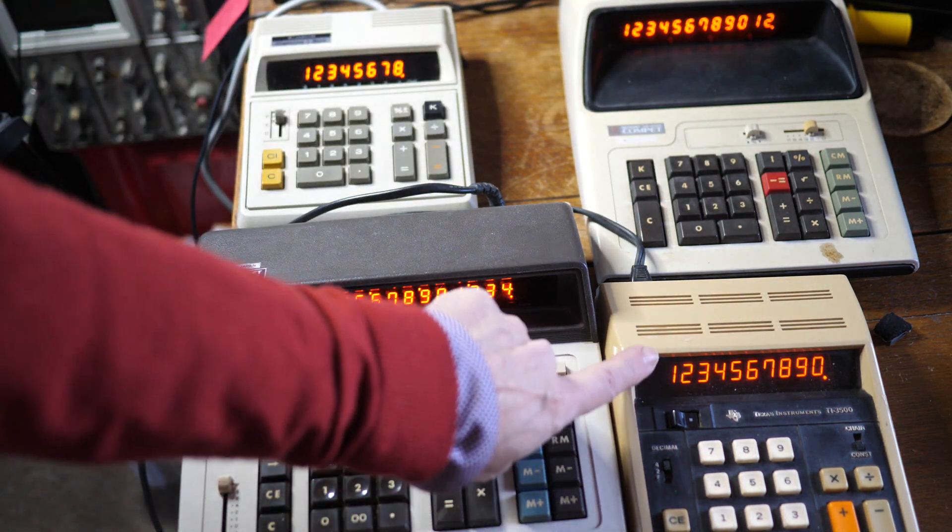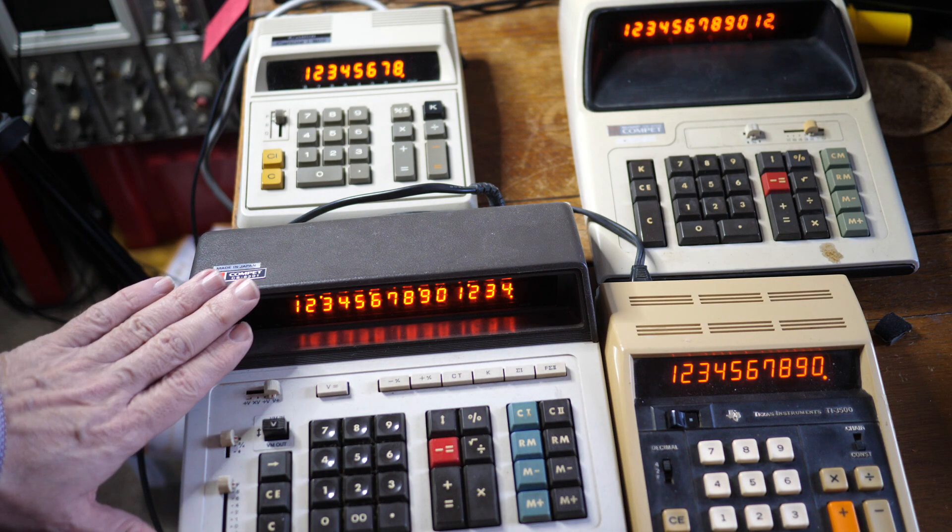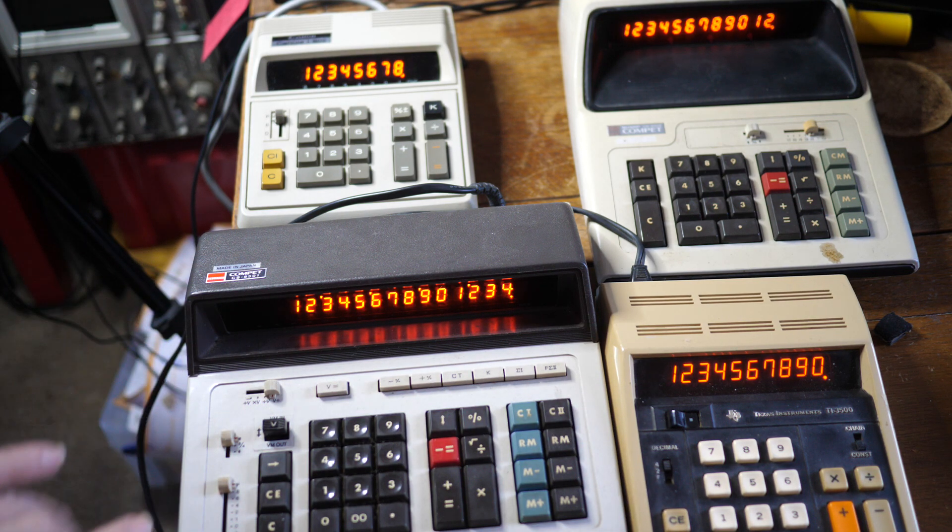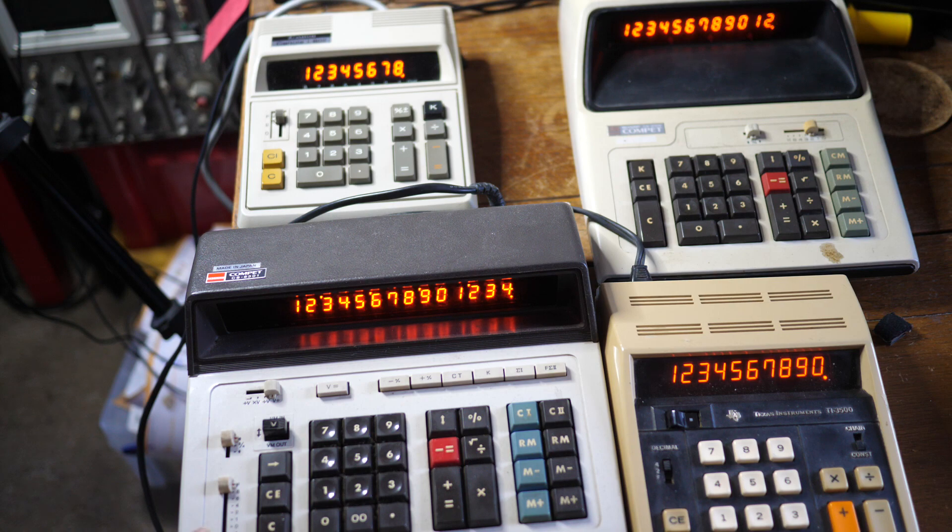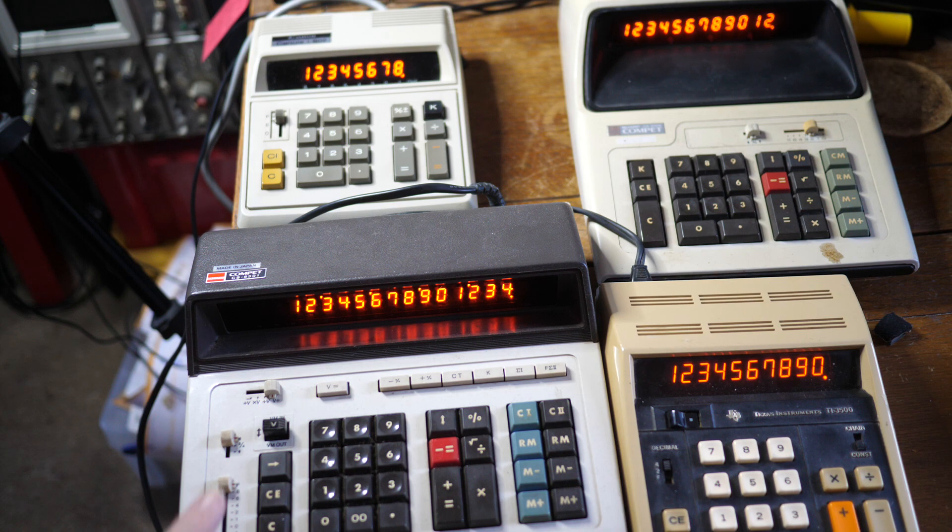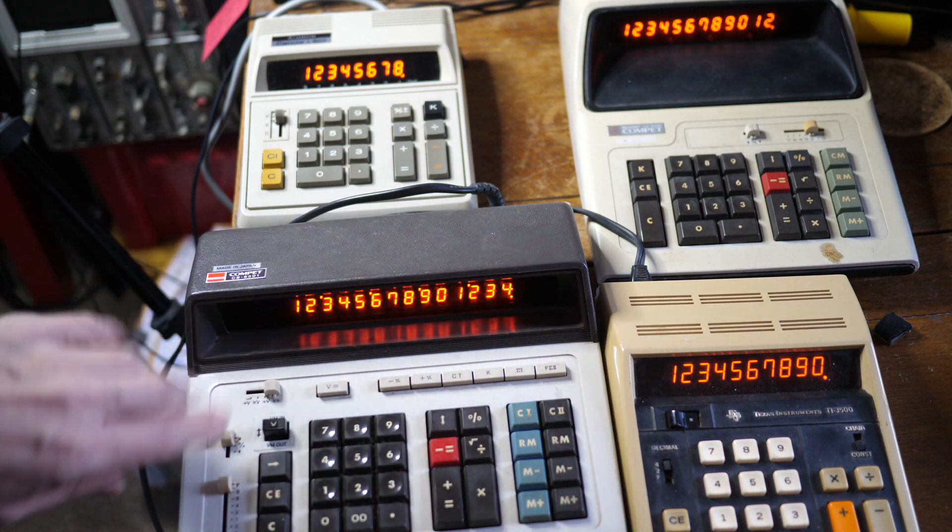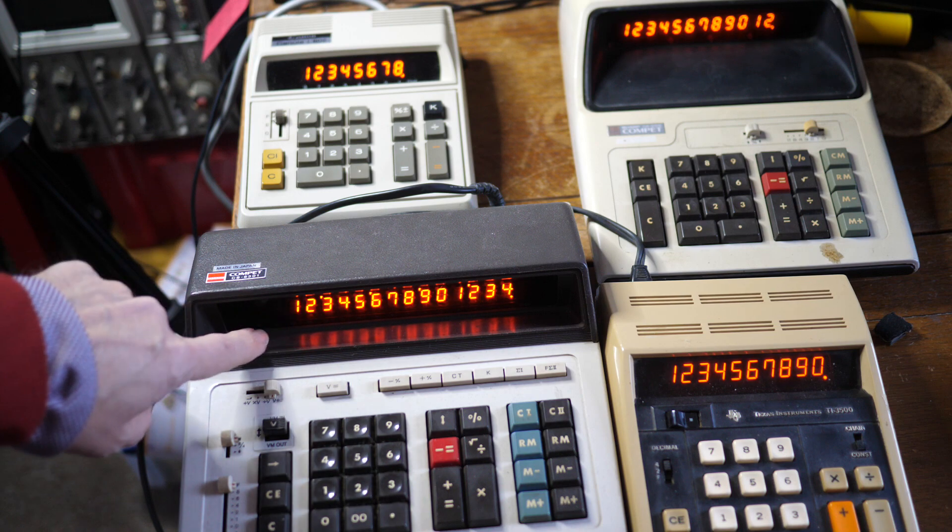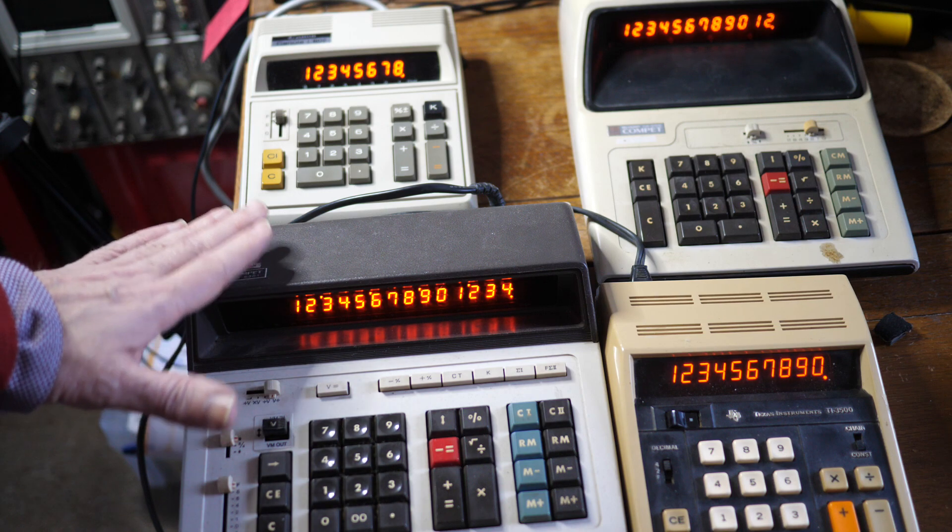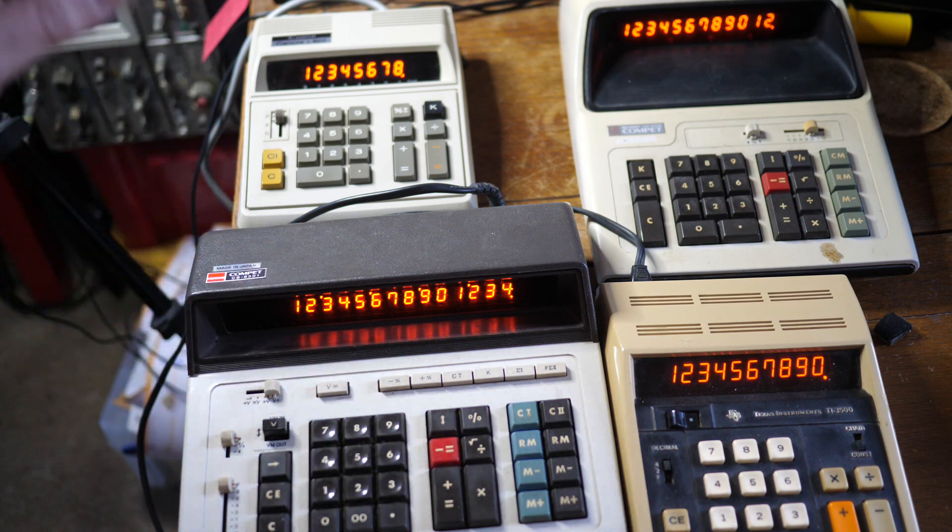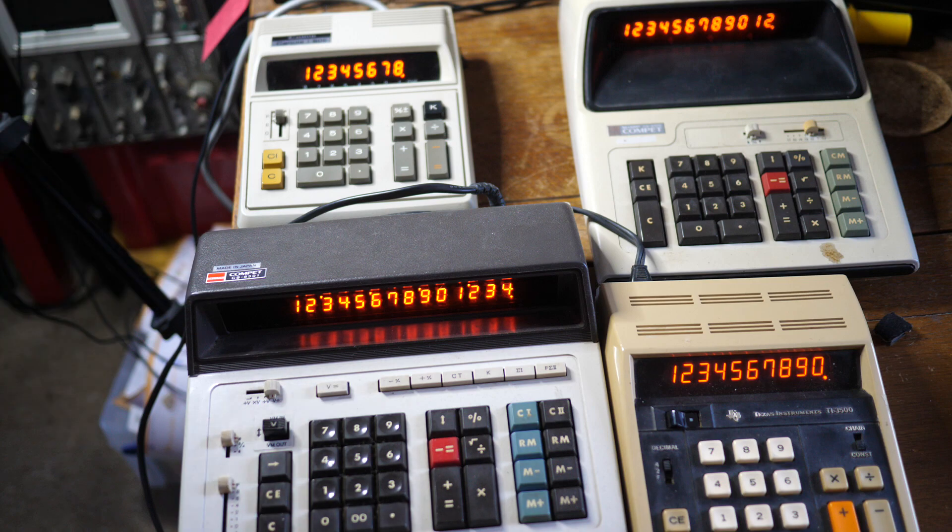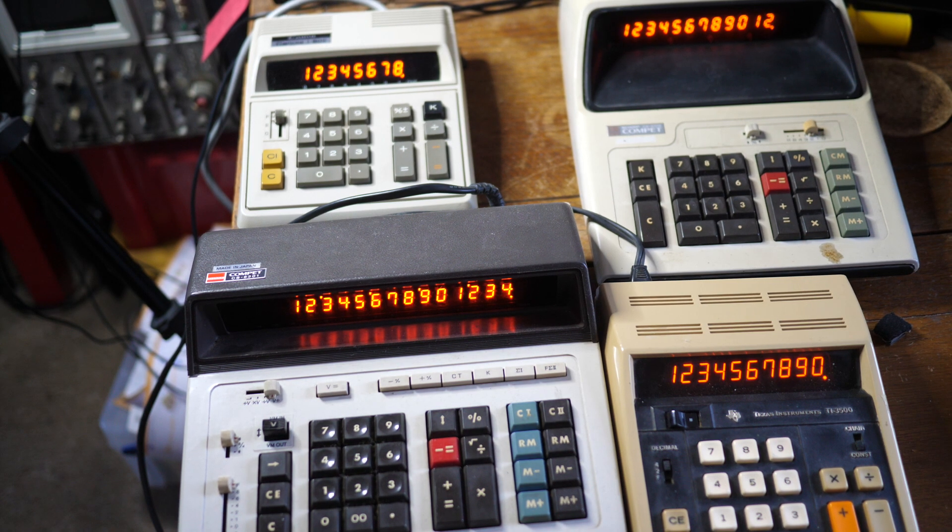This one, not quite so much. This one, the Sharp Compette CS6301, 14-digit. Again, it's got the fairly deep shade over the display. This one I want to show you in more detail. So let's move the camera a bit closer.